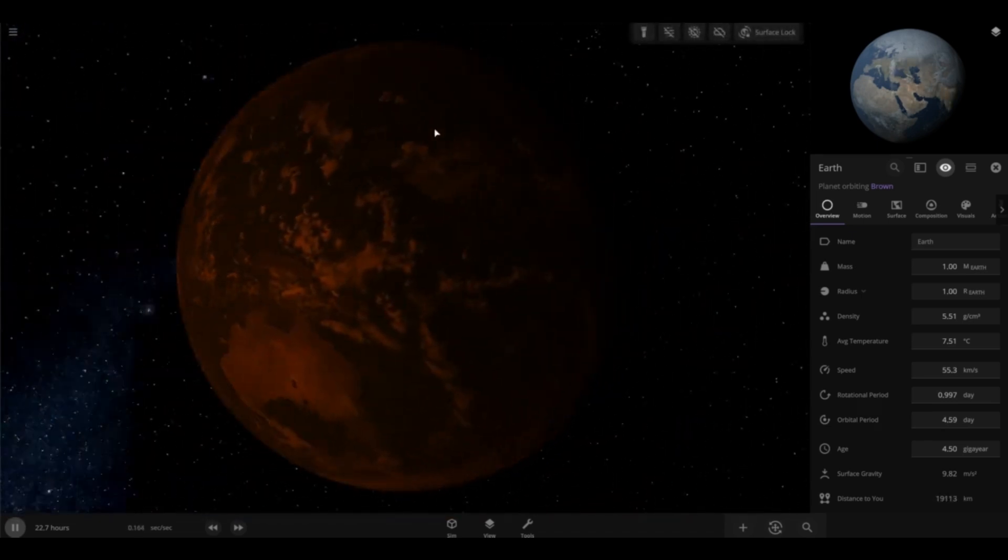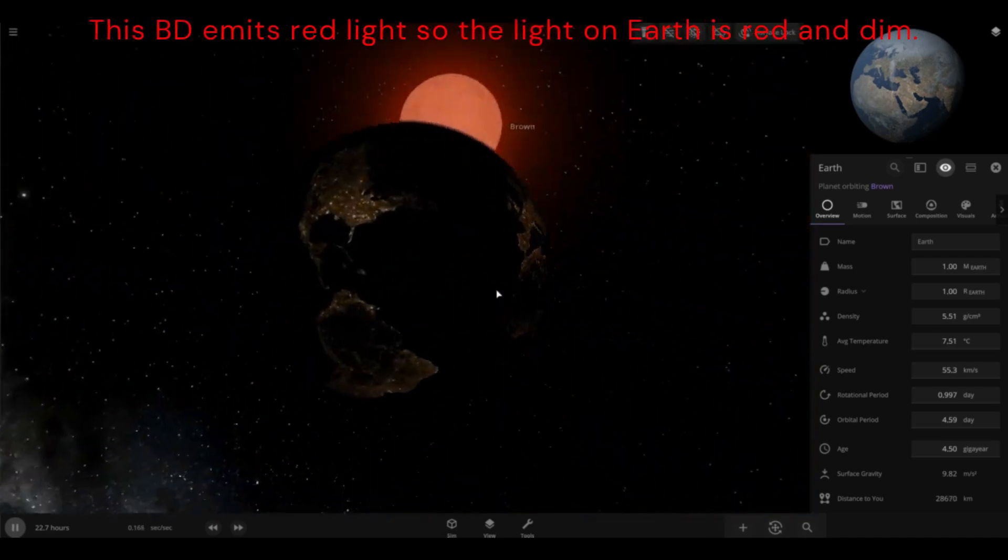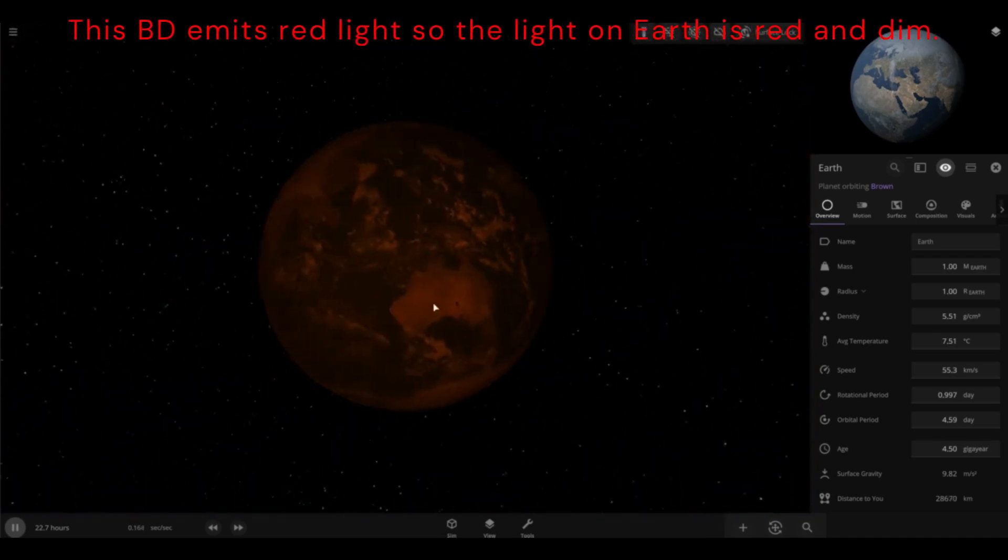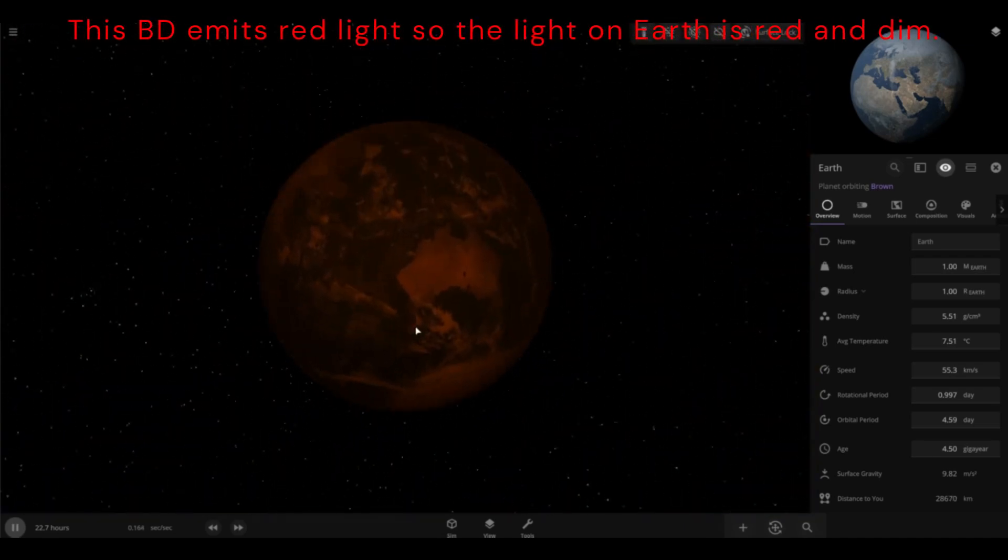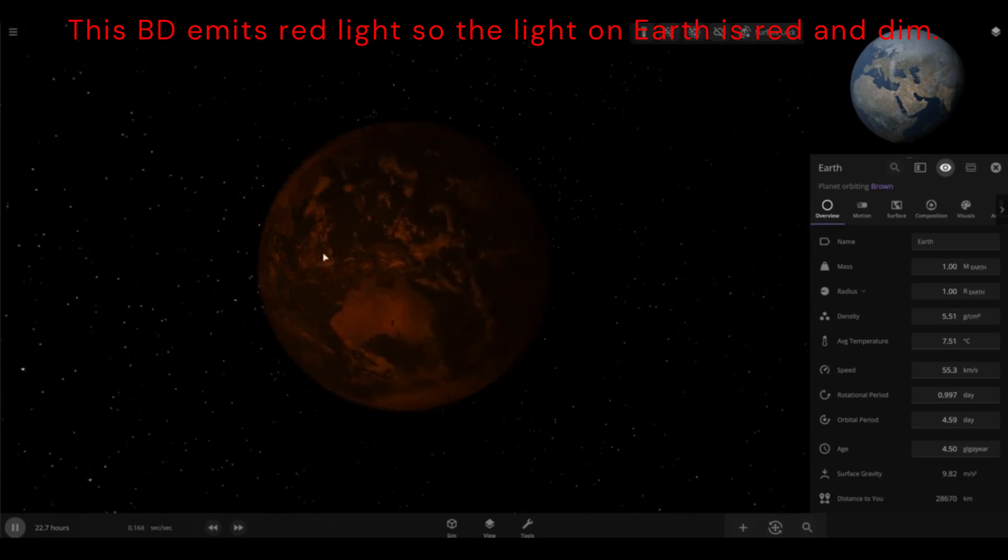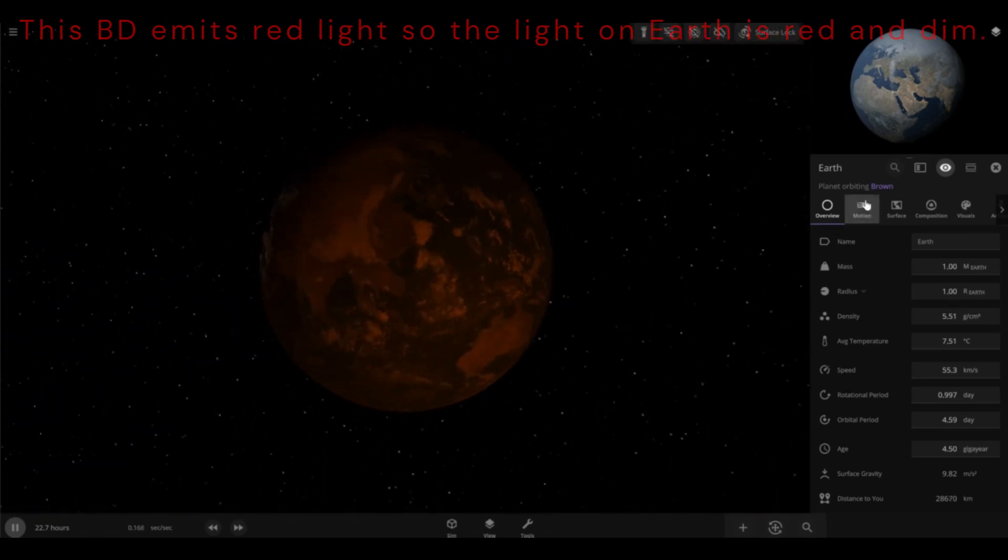Also, you can notice the lighting in the Earth. Because of brown dwarves being glowing red, you can see the Earth is glowing red a lot. You can see how red it is.